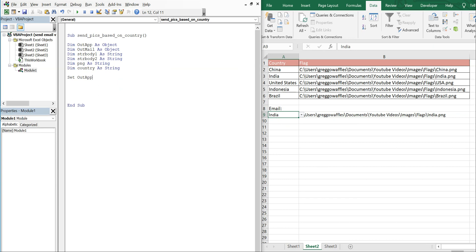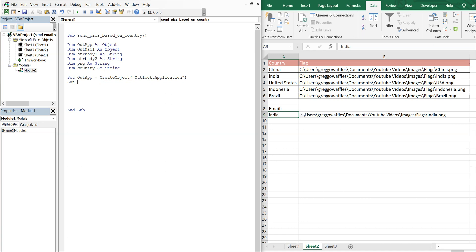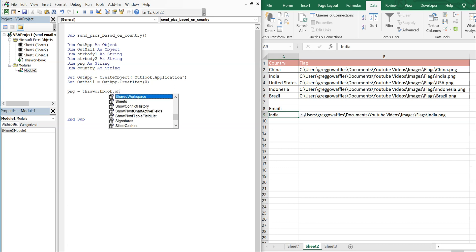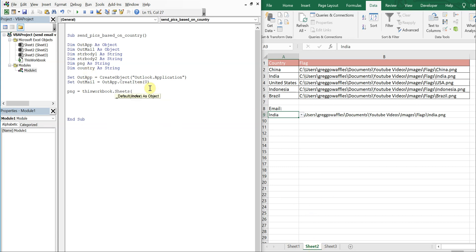We're going to set OutApp equal to CreateObject with Outlook.Application. Then set OutMail equal to OutApp.CreateItem(0). For PNG, that's going to equal ThisWorkbook.Sheets — this is Sheet2 — so Sheet2, and the cell is row 9, column 2. And for Country, we're at row 9, column 1.